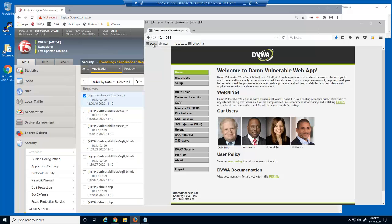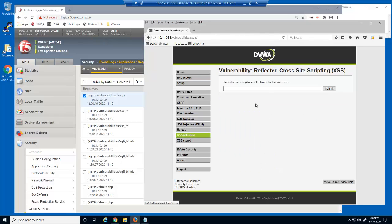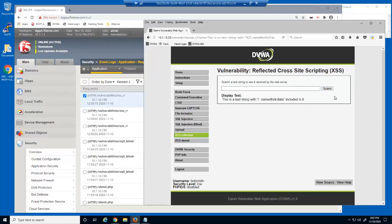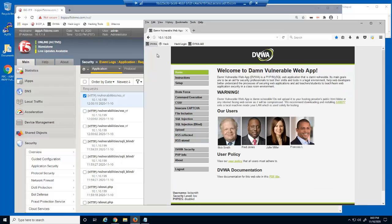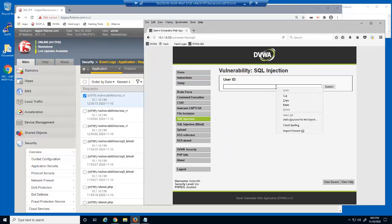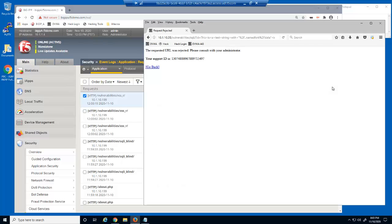Let's test the text string again — the request is now allowed. Let's test the text string in another parameter — the request is blocked. As a reminder, the attack signature was only disabled for the name parameter.